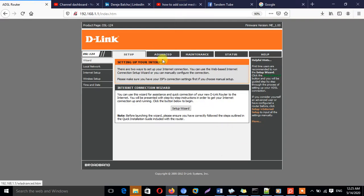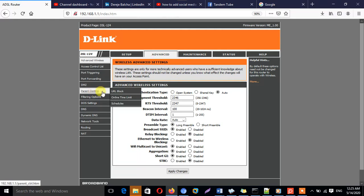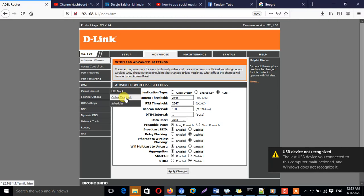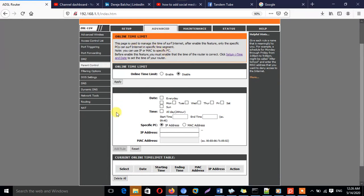Once we are logged in, we need to click on Advanced. To limit internet access to a specific time, we need to click on Parental Control, then specifically Online Time Limits. Click on Online Time to limit access for specific users — whether students, children, or employees.